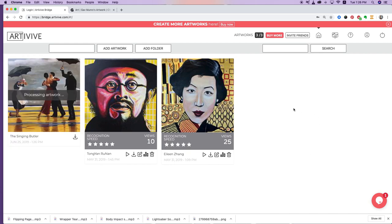It will process for about 10 minutes. In the meantime, I'll take you to the restaurant where the painting is hanging and show you the effect with the ArteVive app.